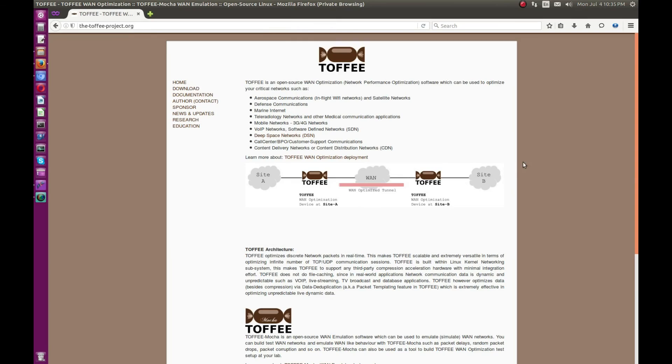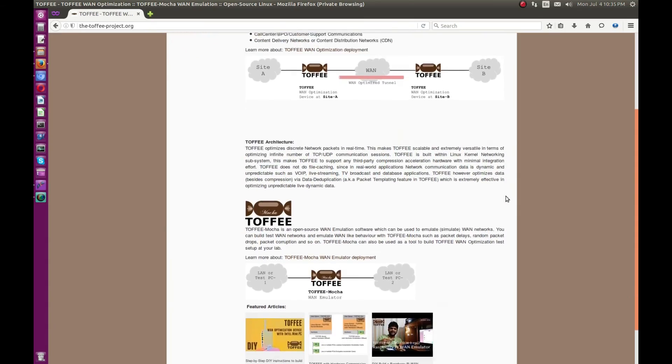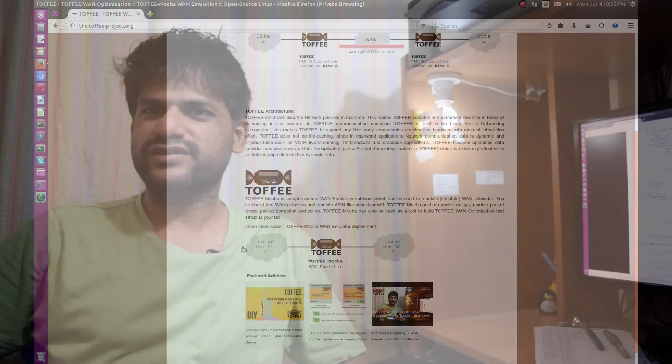Toffee or Toffee Mocha—Toffee is a WAN optimization project, open source Linux kernel-based WAN optimization solution, whereas Toffee Mocha is a Linux kernel-based WAN emulation or network simulation software which I'm currently working on. It gives you a lot of insight in terms of learning and controlling your network flow with a platform like the Linux operating system.